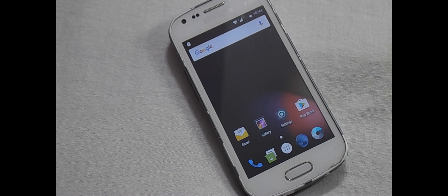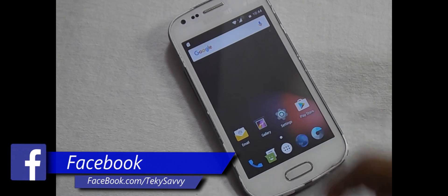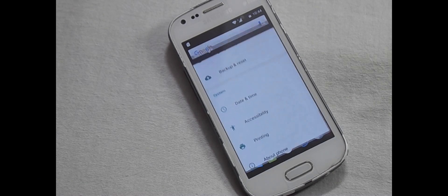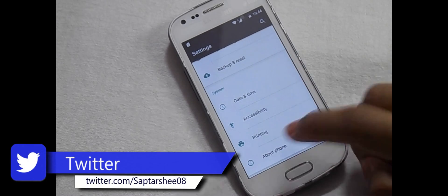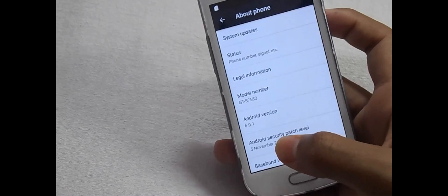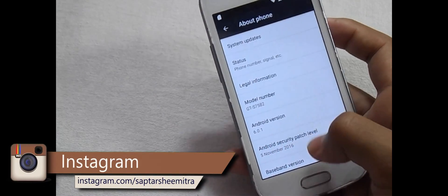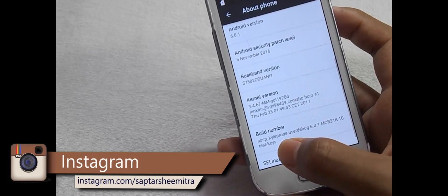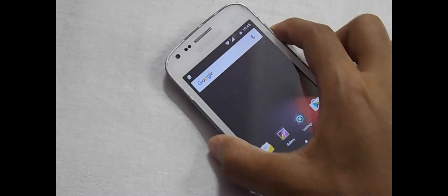Hello guys, I am Saptur Simitrov and in today's tutorial I am going to show you how you can install the Resurrection Remix ROM which runs on Nougat 7.1.1 on Samsung Galaxy S2. This phone is running on Android 6.0.1 and the ROM is an AOSP ROM. So now, without any further delay, let's get started.